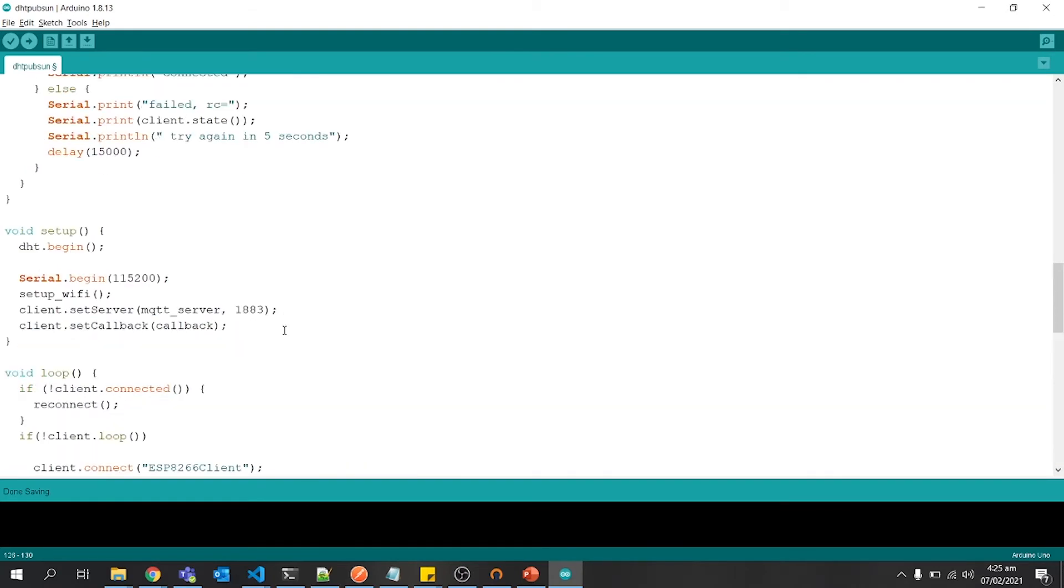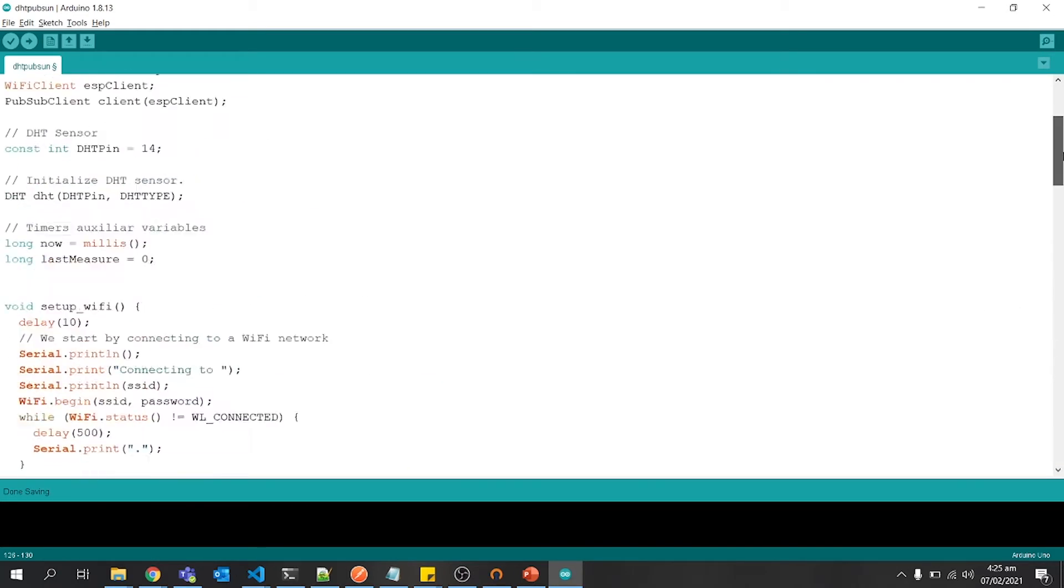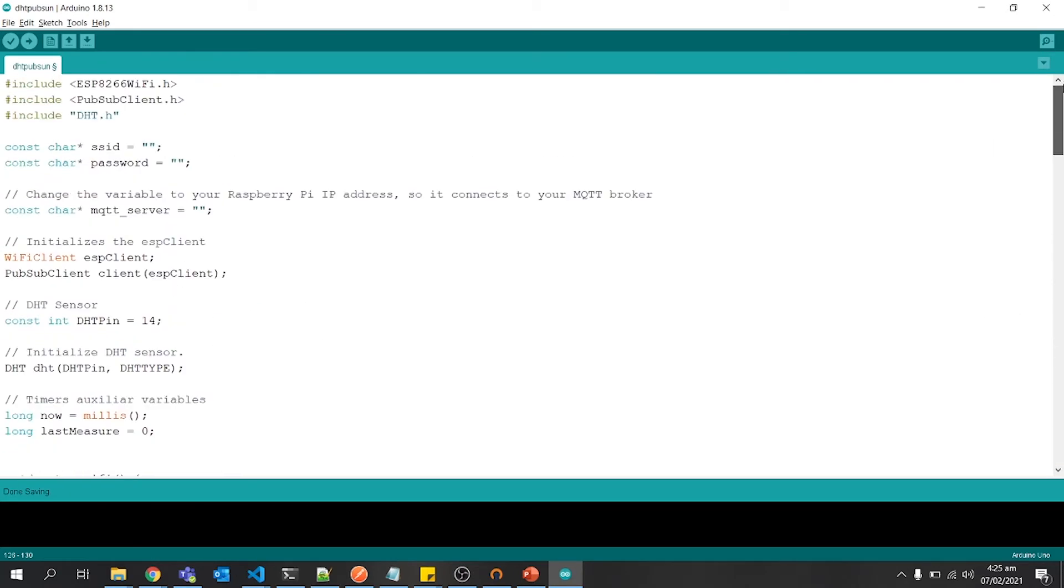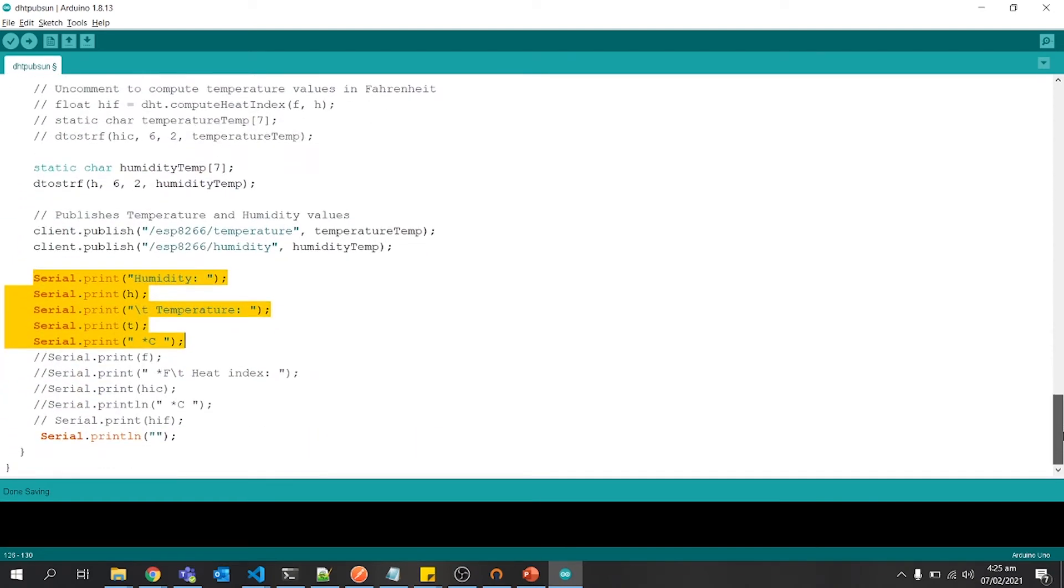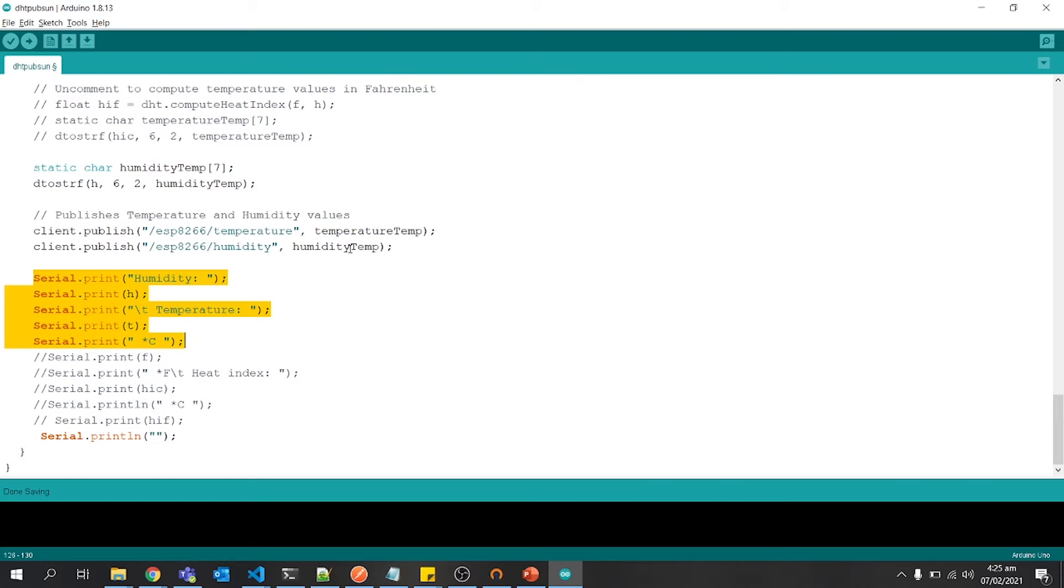So this was our client, MQTT client, which will send humidity and temperature data. In the next part, we will send this data to Raspberry Pi and listen to that topic. Whenever the message arrives, we will get its data and print it out on Raspberry Pi.